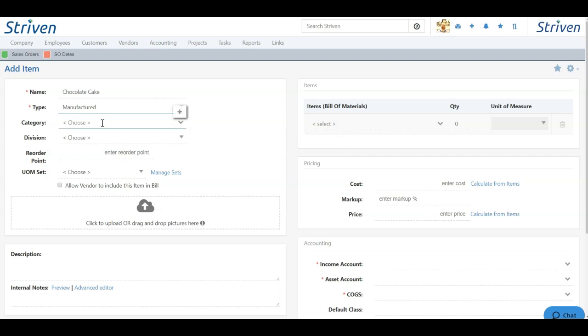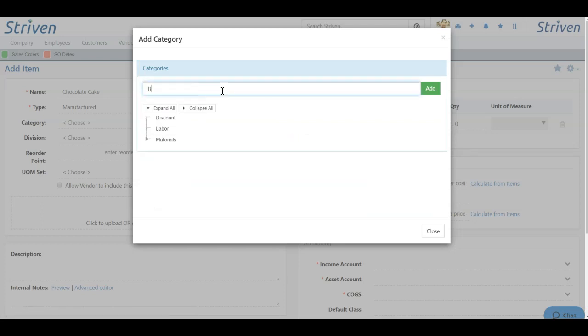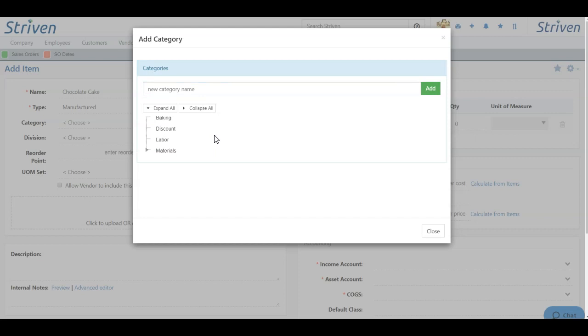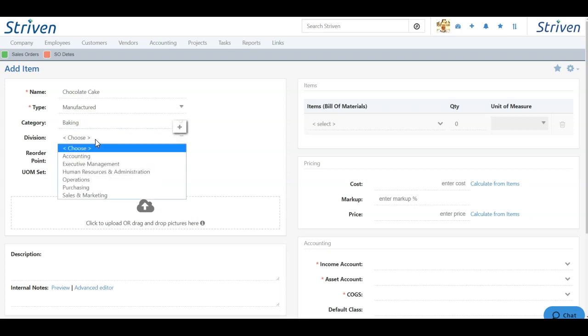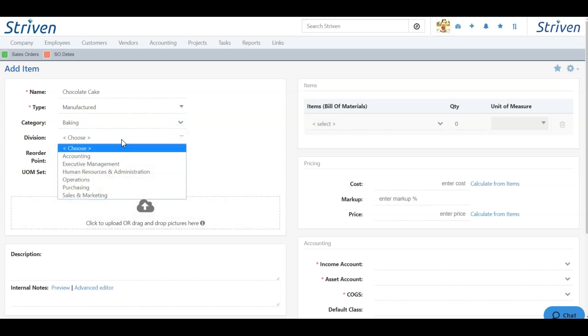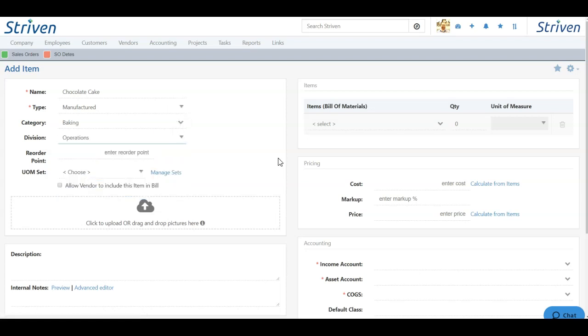Now category, you can choose here from the drop-down. You can also add a brand new category right here, and I'll say baking, and I'll click add. So now I have a new category for my items, and that will be automatically associated here. And my division, I can choose anything from the drop-down. And I also have a plus tool here to add a brand new division within our company, but I'll just say it's operations.